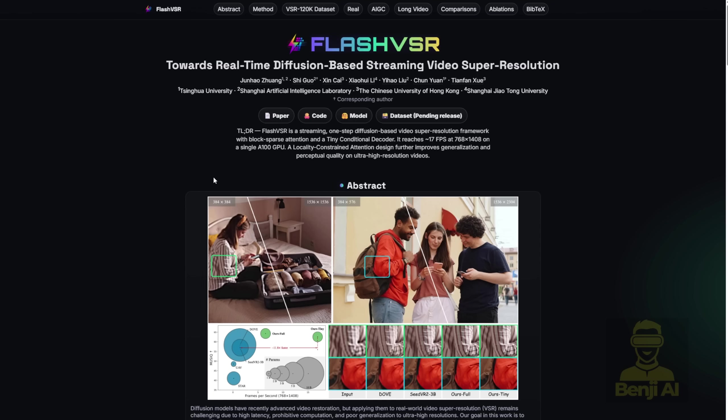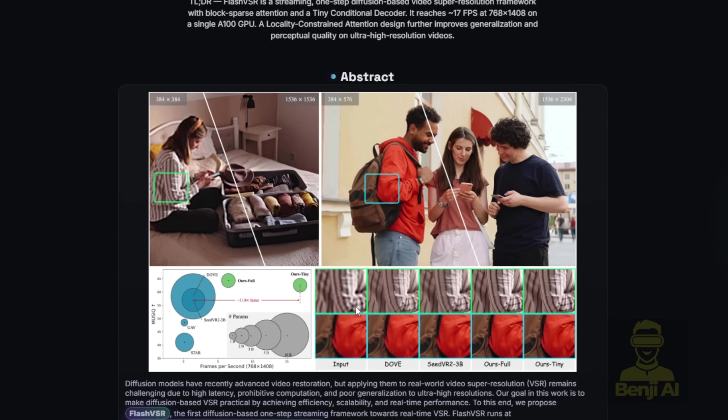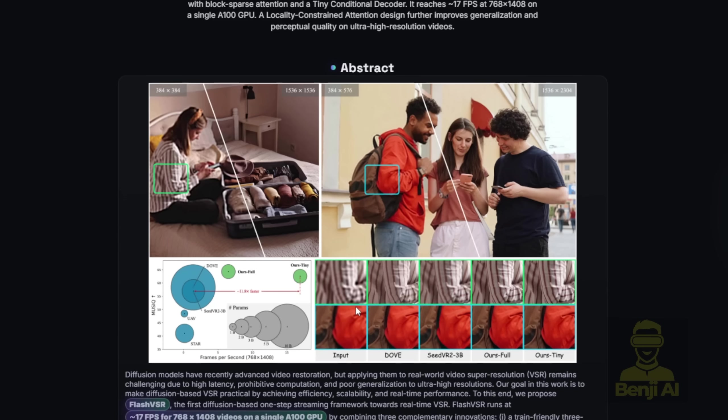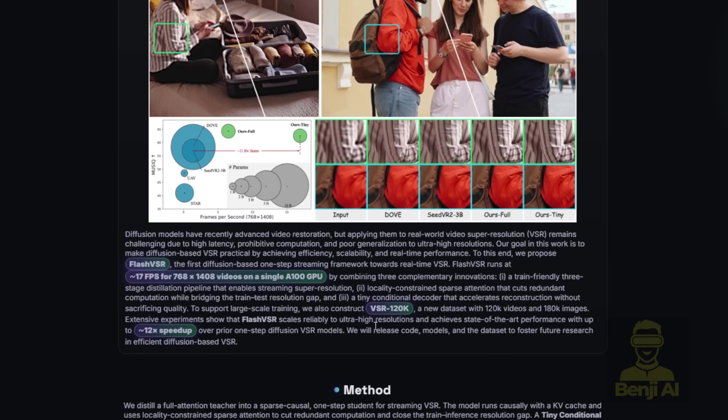On this page, there are some examples showing what it's actually doing. The cool thing about this framework is that it's consumer PC-friendly because it's based on WAN 2.1's 1.3 billion parameter model and it can generate video within one sampling step.